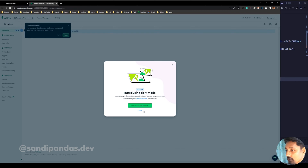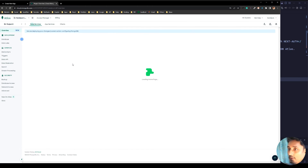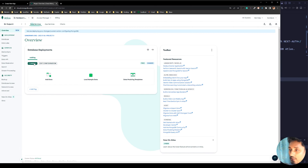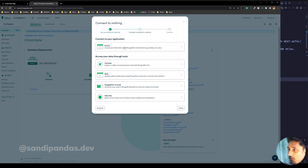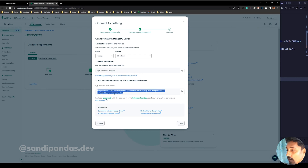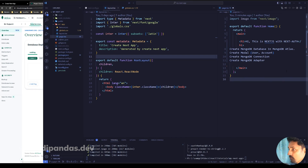To connect MongoDB and the Next.js project, since we are using Node.js, select Node.js and copy the connection string for future use.